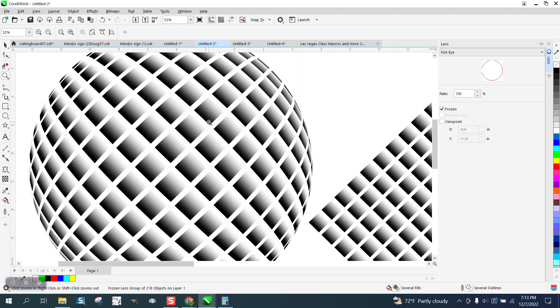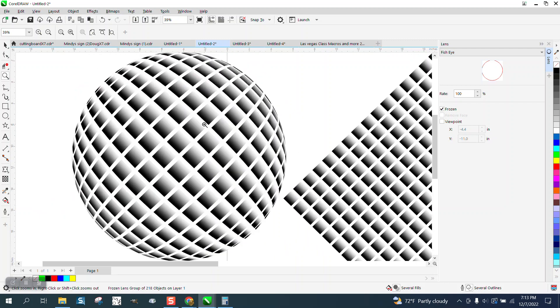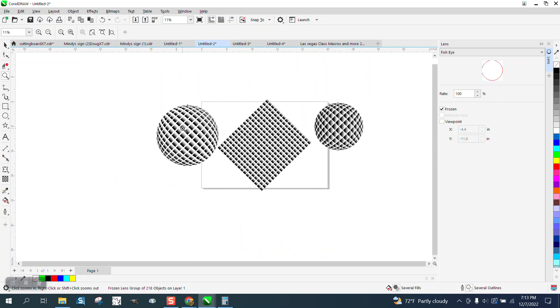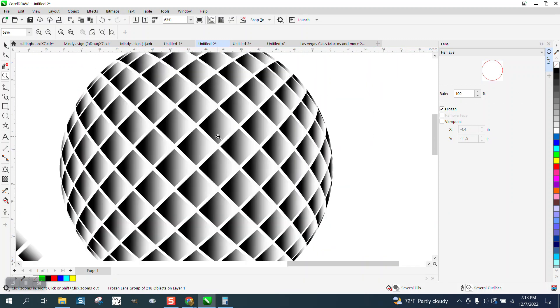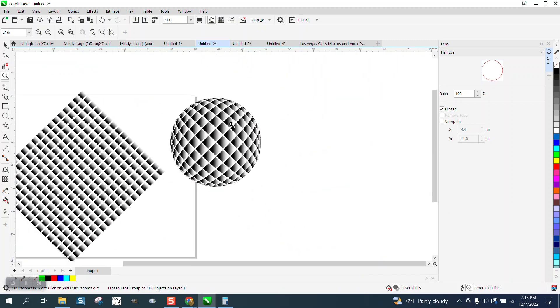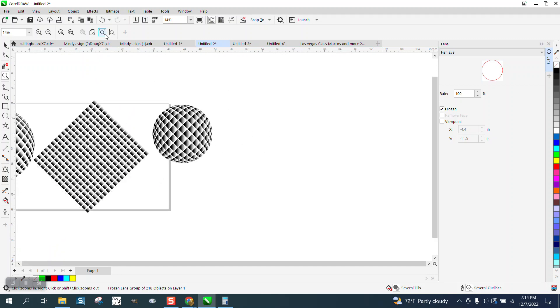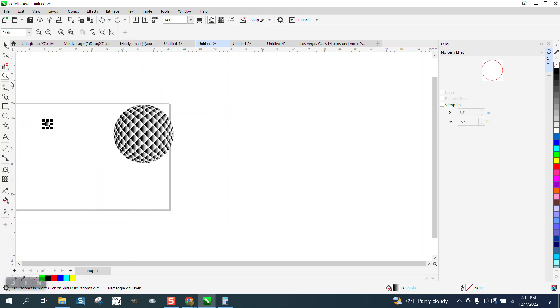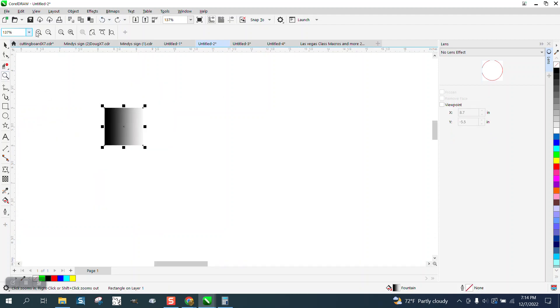I just didn't do quite a good job of interactive fill. And what I, there we go, that's what I did differently. I needed to rotate. Let's just do it real quick. Let's rotate. Before I do the interactive fill tool, I rotate it up on an angle.